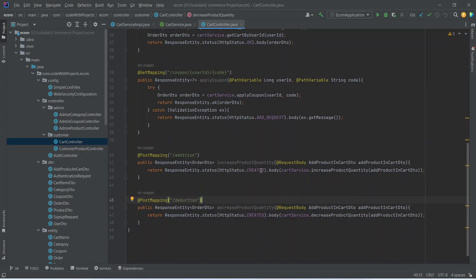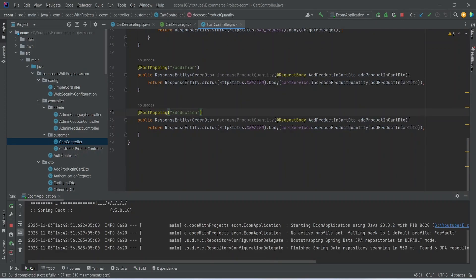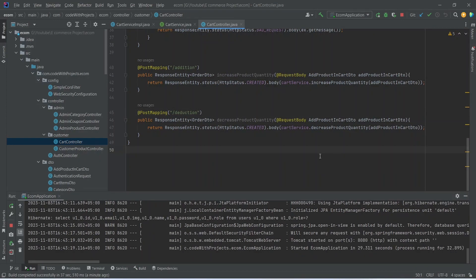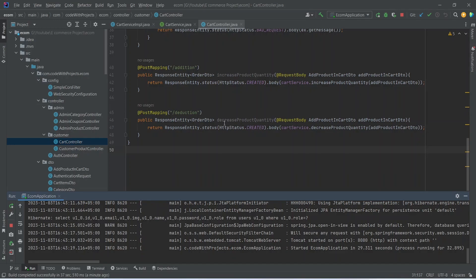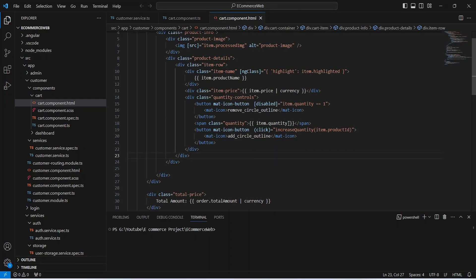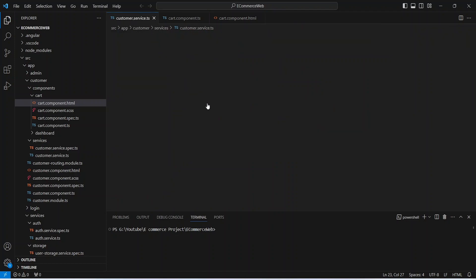Now let's run our backend application. As you can see, our application is up on port 8080 without any errors. Now let's go to the Angular application and call this API.